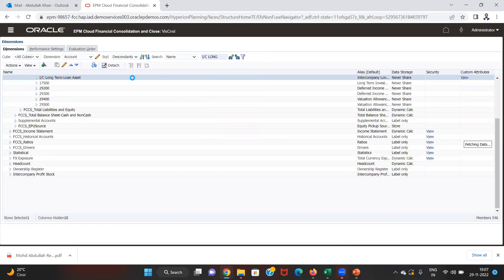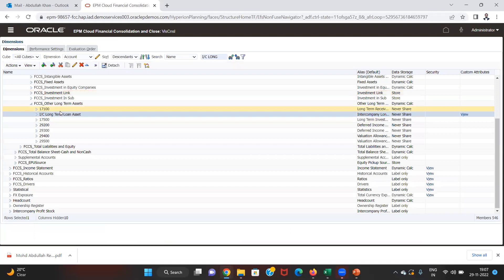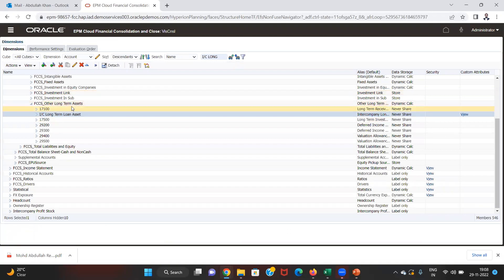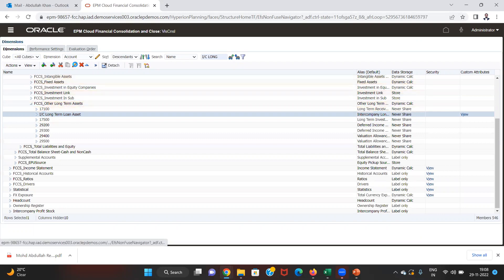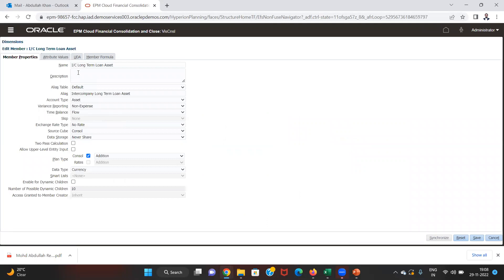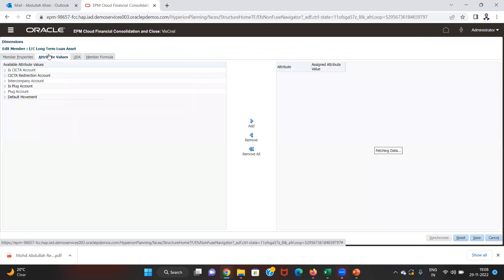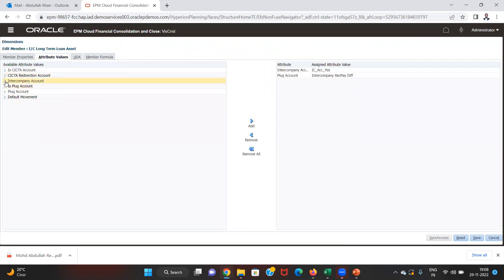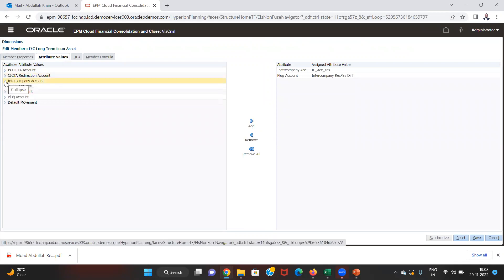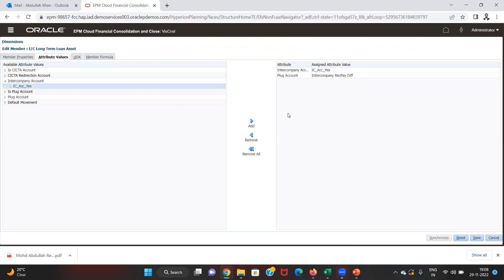I'll show you the properties of those two accounts. One is an intercompany long-term loan asset account under the hierarchy of other long-term assets. It is an asset account, variance reporting is non-expense, time balance is flow. Most importantly, under the attribute values, since it is an intercompany account, we provide its attribute as intercompany account — select yes and click add.